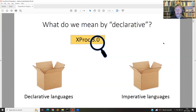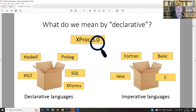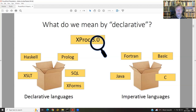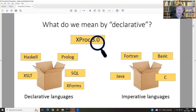Typical inhabitants of the imperative bag include Java, Fortran, Basic, and C — that's undisputed. In the declarative language bag, typical candidates are XSLT, Haskell, Prolog, SQL, XForms, and some others. Some of them are disputed, but just to give you an idea what we're talking about. So the question is: where do we throw the XProc 3.0 card?